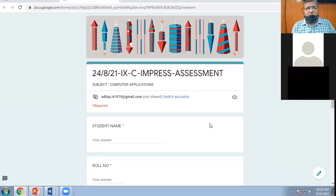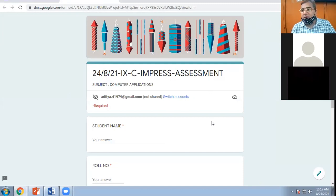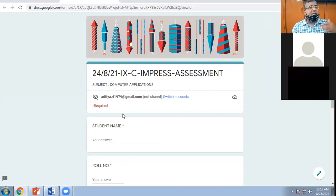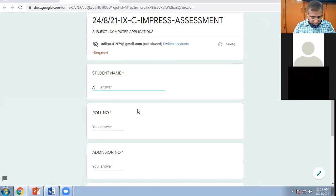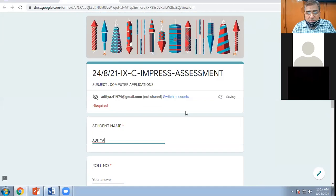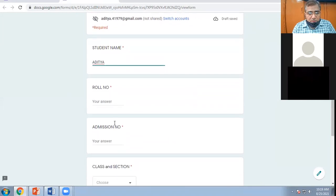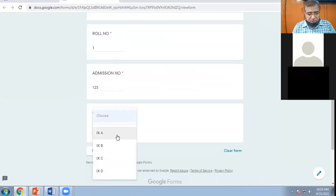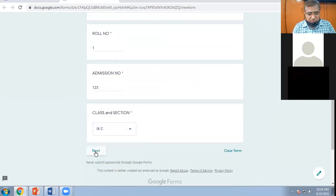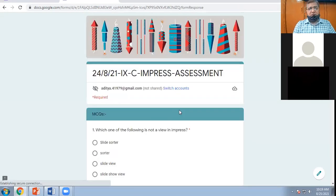So this was your Impress assessment which I sent you yesterday. Let us discuss this revision assessment. Let me fill the formalities first. Rule number one.